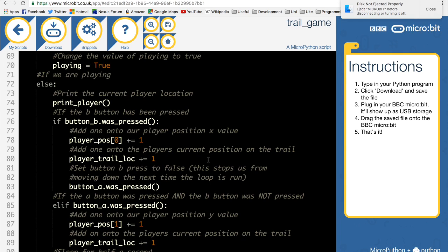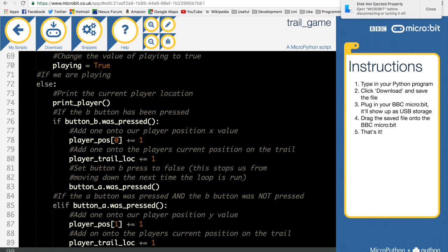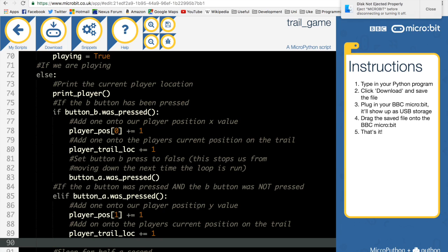Now we can move our player, but what happens if the player just keeps pressing B? The player will go off the screen. If the player presses right when already at the furthest right, we'll make that a lose condition. But before that, I want to write a check to test that this code allows us to follow the trail - checking whether our current player position equals the correct position in the trail.